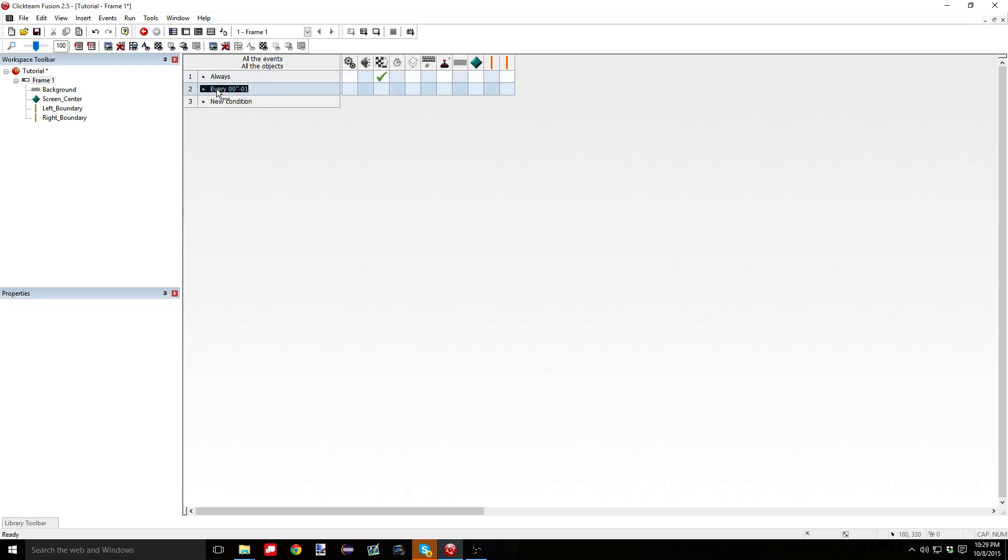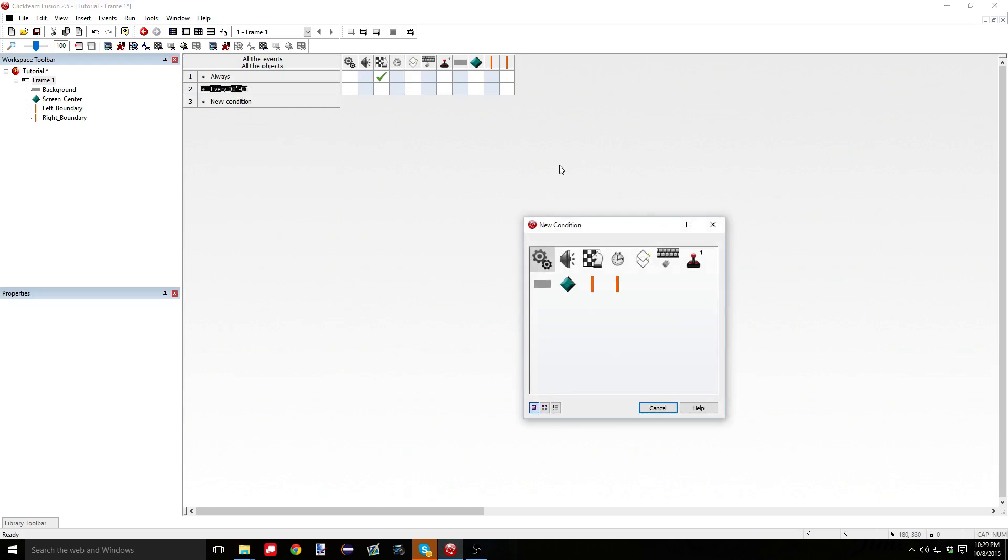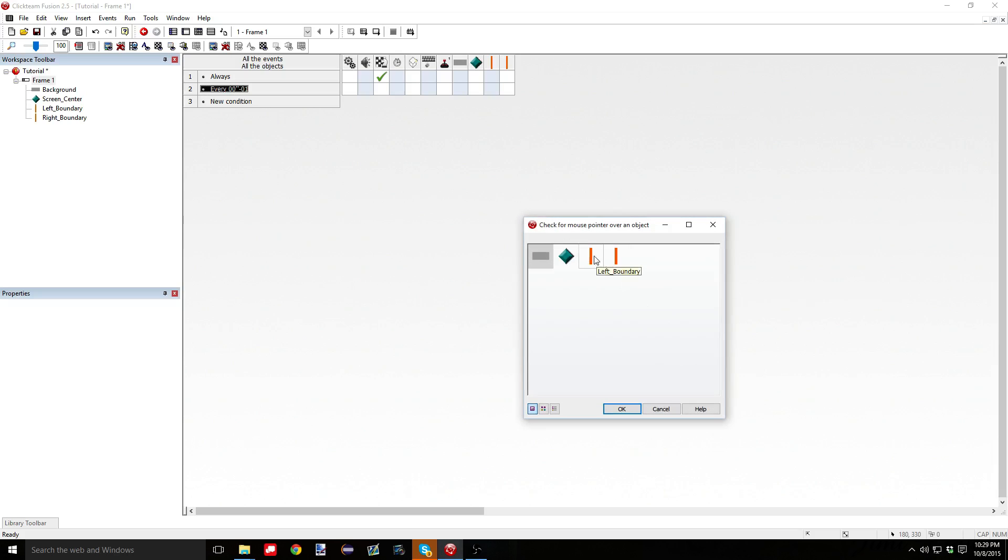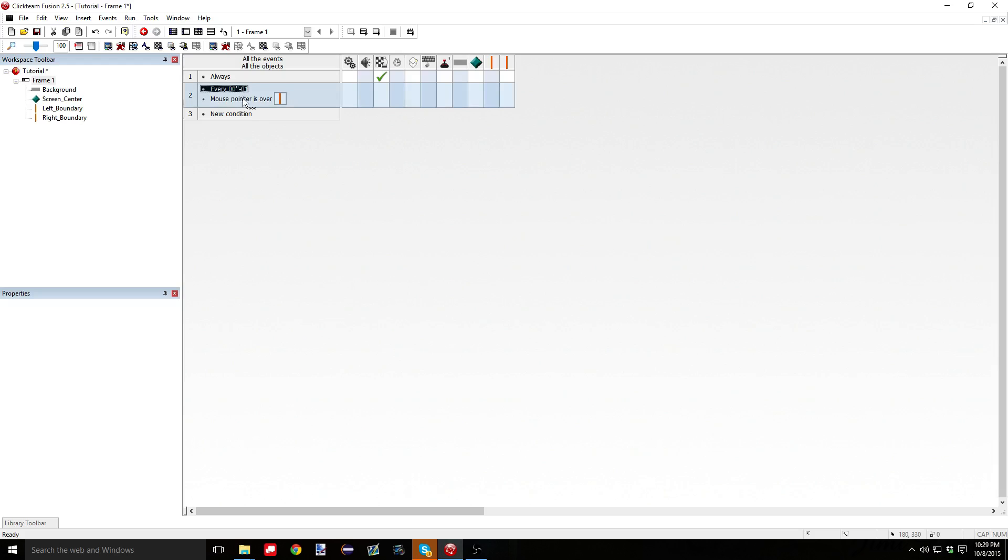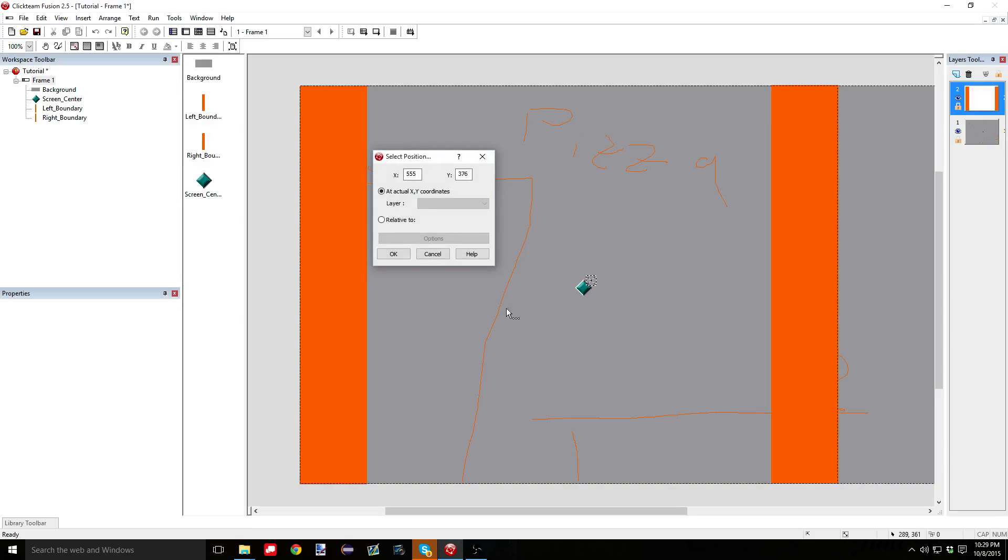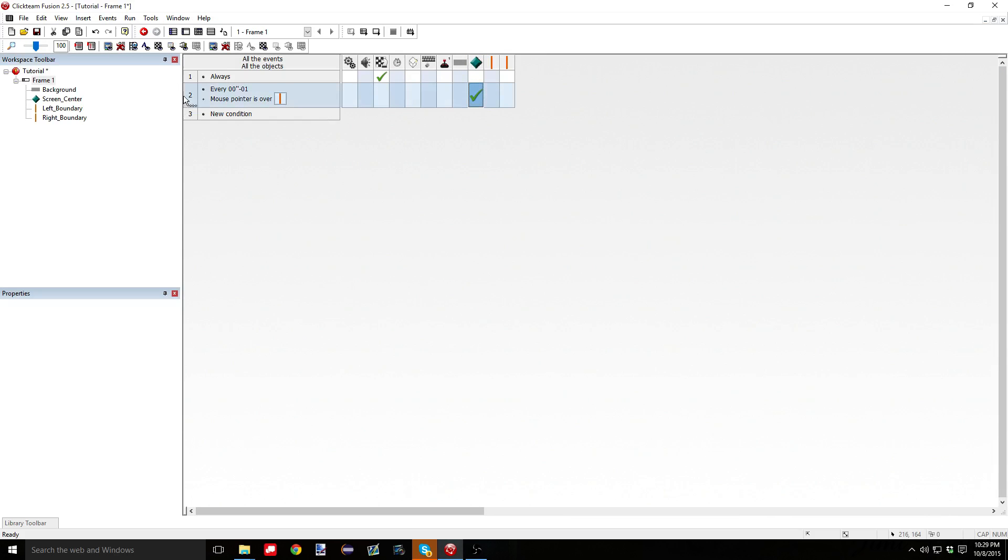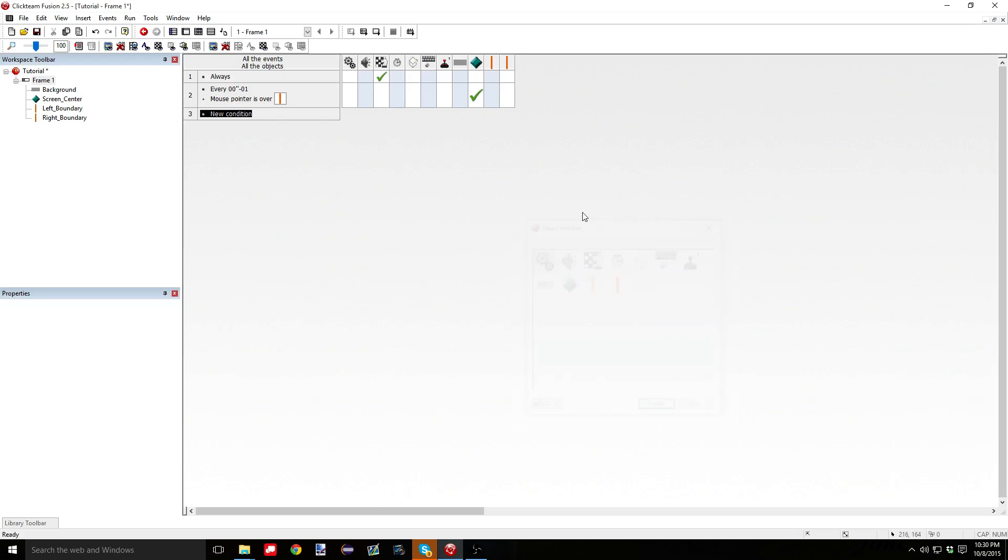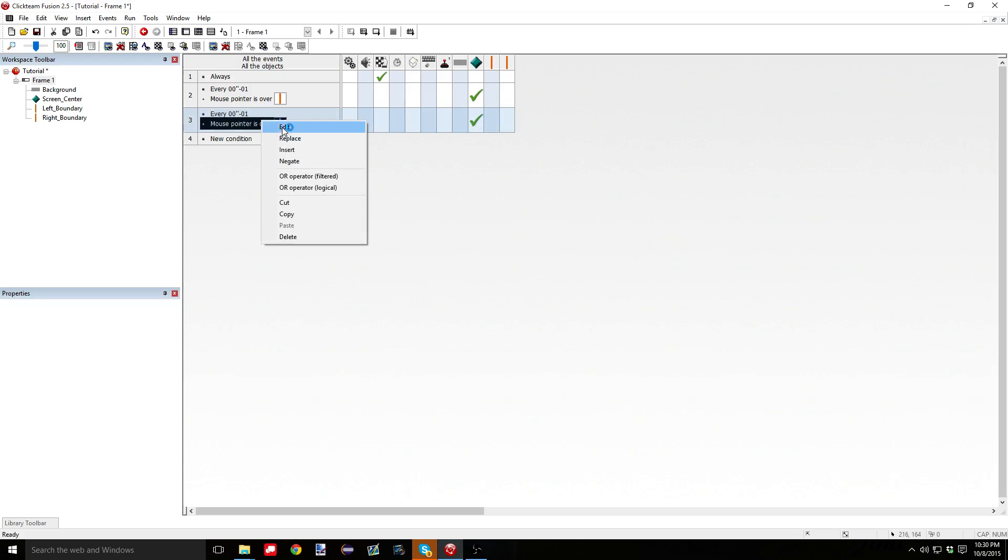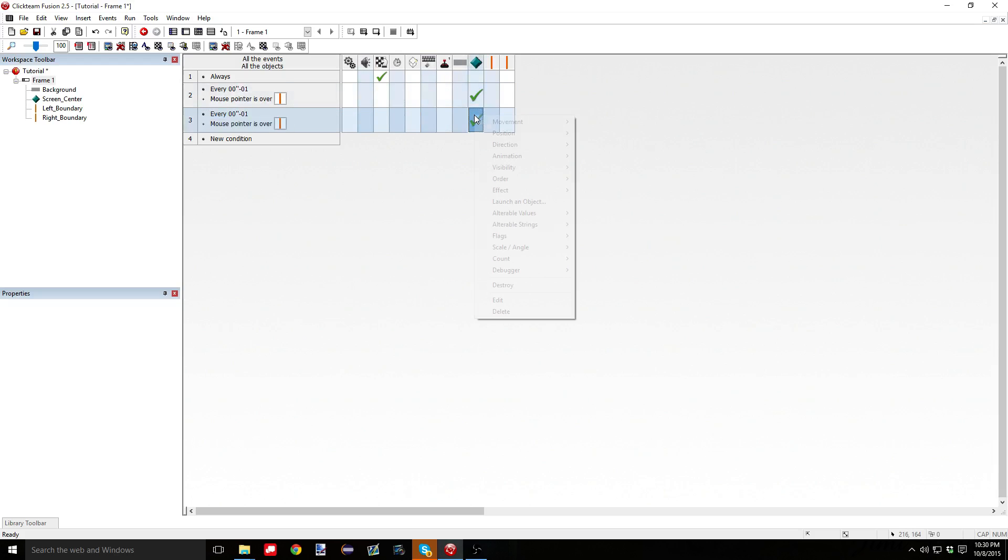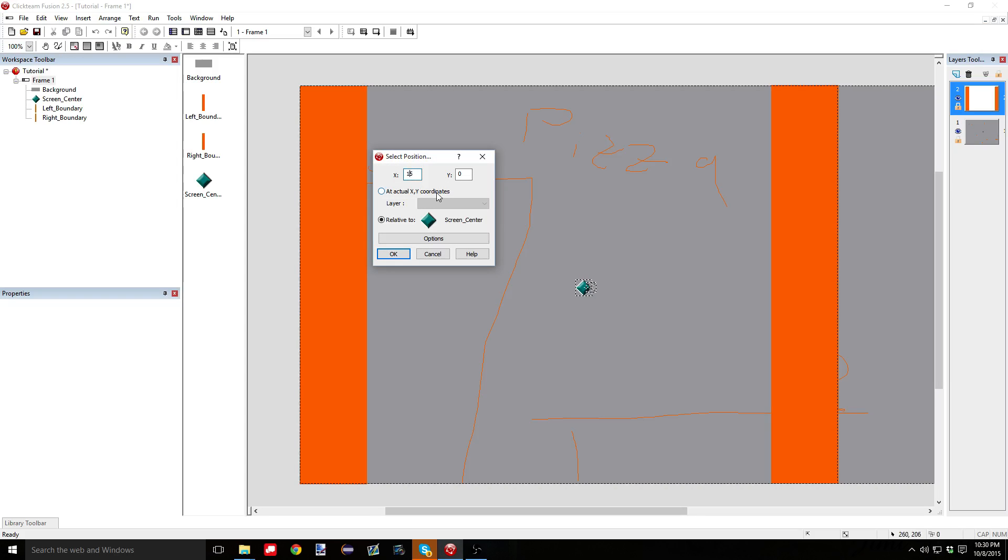So I'm going to do that every hundredth of a second, I want it to check if it's over the right boundary. You would check if it's over the right boundary. Mouse. Check for mouse pointer over an object. Right boundary. And so if it's over that right boundary, I want the screen center to move relative to itself. I want it to move, say, 15 pixels to the right. Okay? And we're going to copy that for the left boundary. So you go over here and you hit edit. You hit left instead. And you come over here. And you make that negative 15.